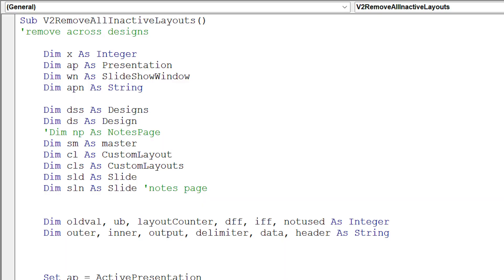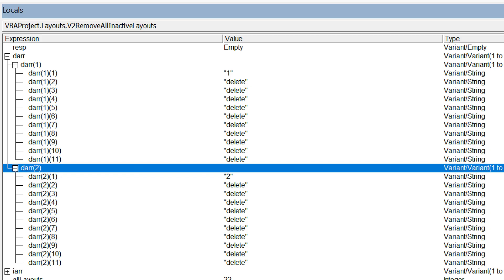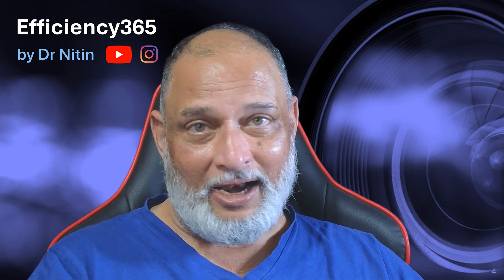So first I went through iterating Designs, and under each Design, iterate through each Layout. I created an array to keep track of which layout is being used and which one is not. In the second loop, I went and deleted the layouts.